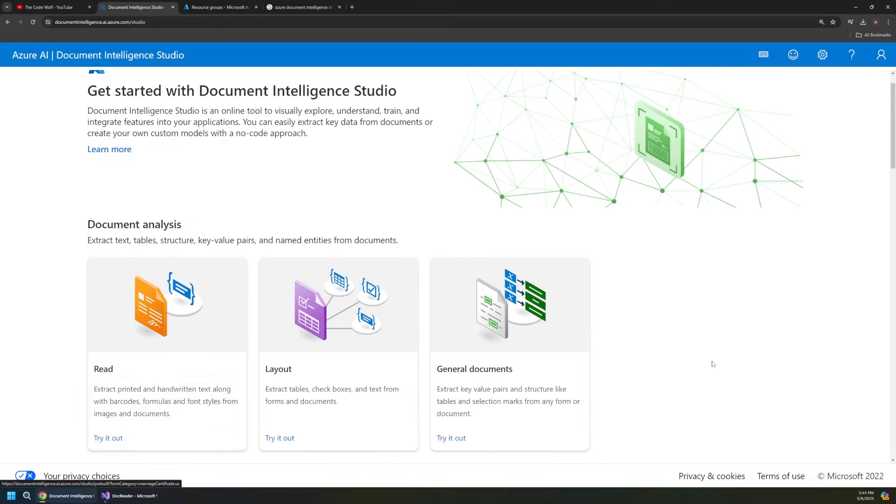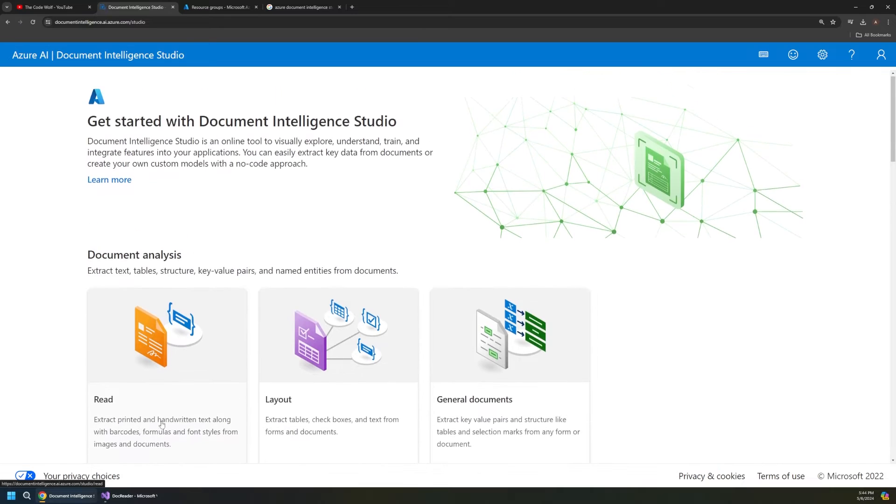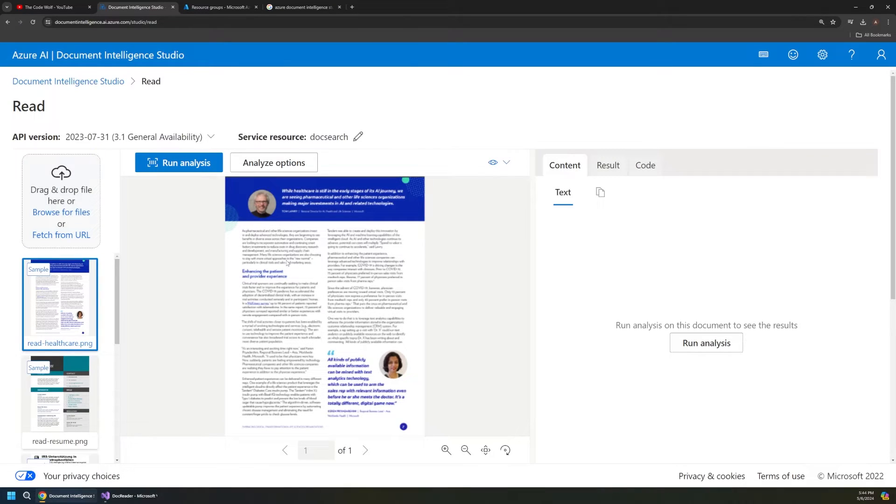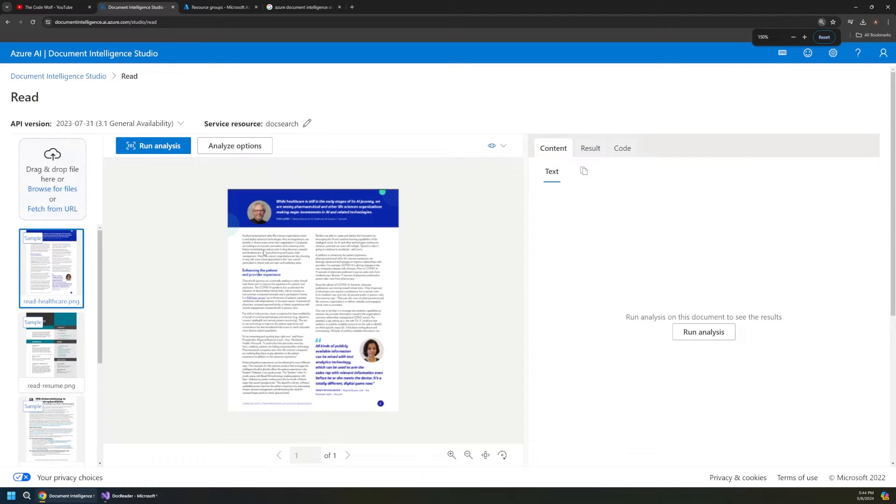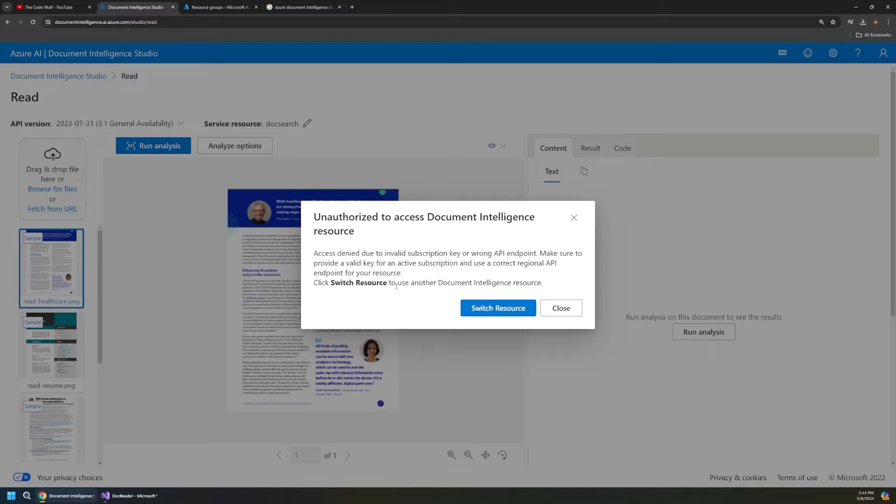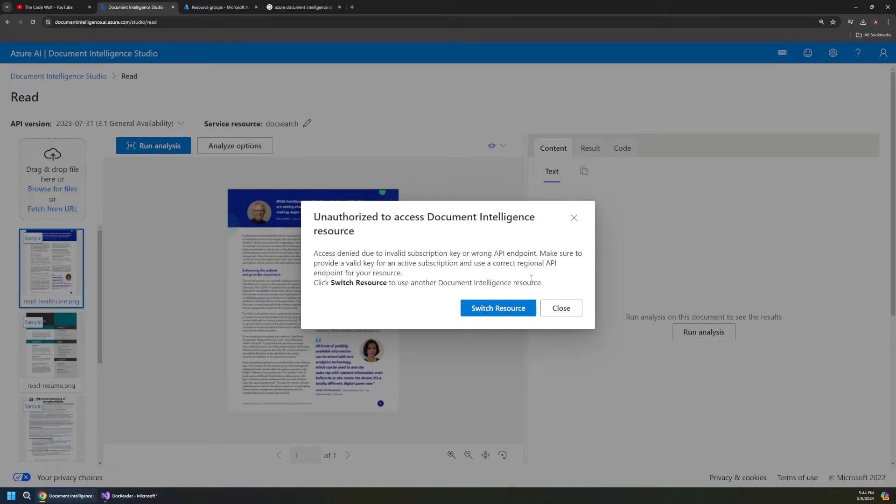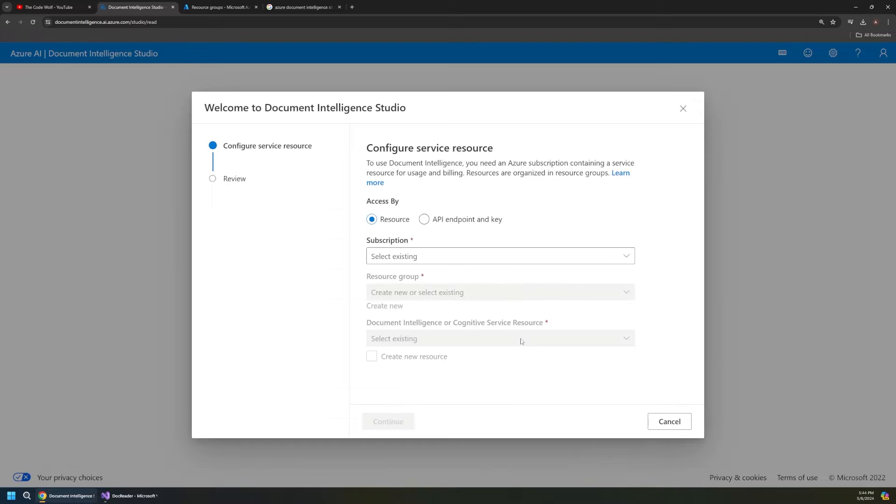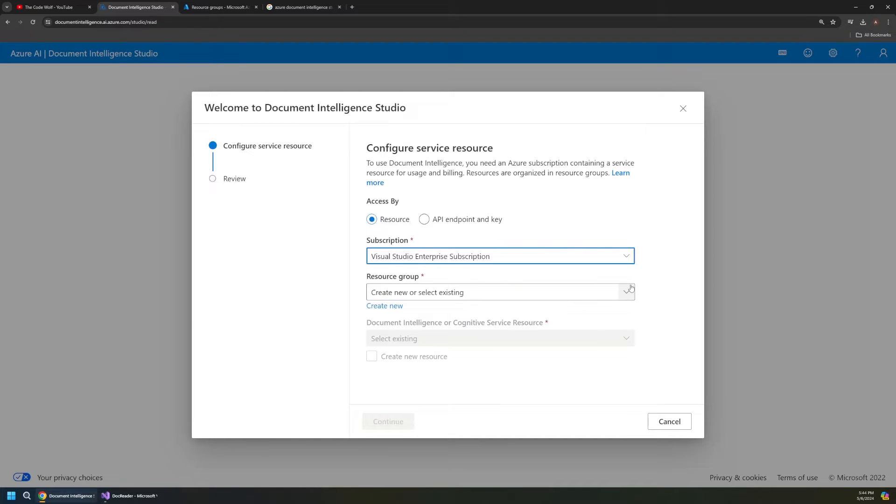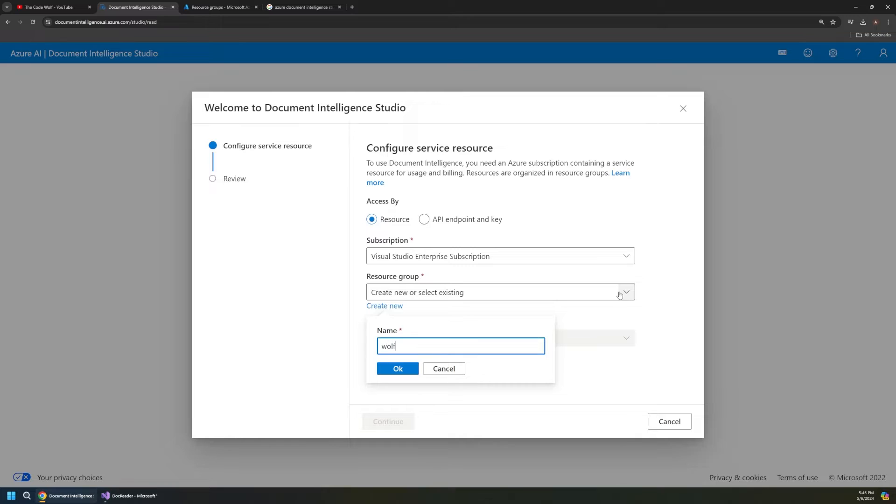So if we click on any of these and say try it out, that'll take us to this interesting portal page. And when we go to run analysis it's going to ask us to create some resources for this to work. So I'll click switch resource and either way you'll end up on this screen. And essentially we just need to create a cognitive service resource and a resource group to hold that. So go ahead and pick a subscription, I'll pick my enterprise subscription here and I'll create a new group here called Wolf Docs.